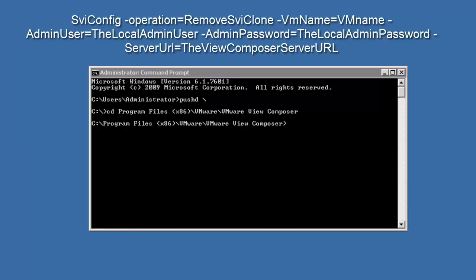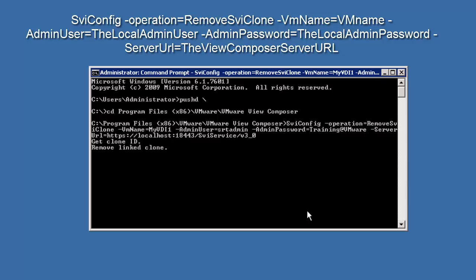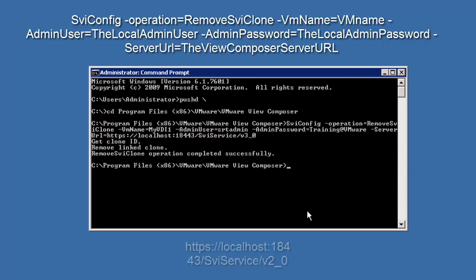In this command, we replace VM name with the name of the virtual machine to remove. The local admin user is the name of the user with local admin privileges, usually administrator. The local admin password is the password used to connect to the Vue Composer server. The Vue Composer server URL is the URL for the Vue Composer server. We can see the default value here.